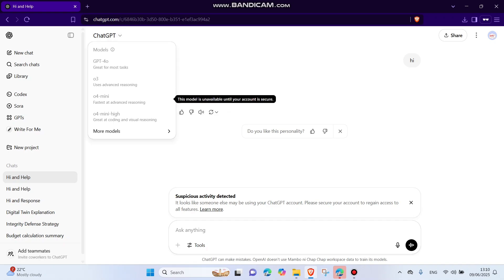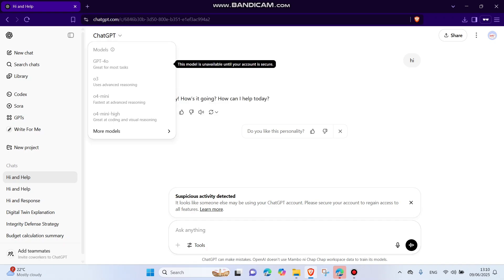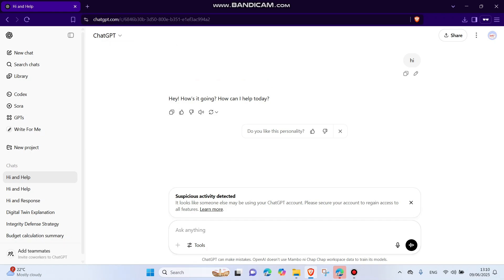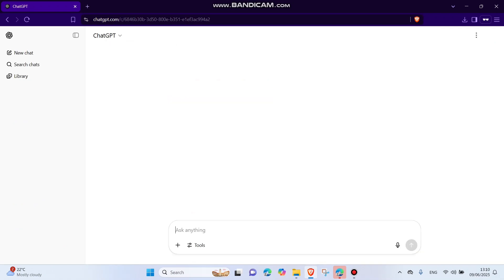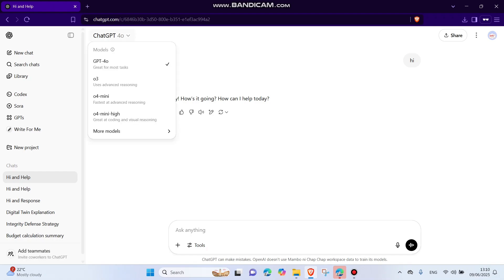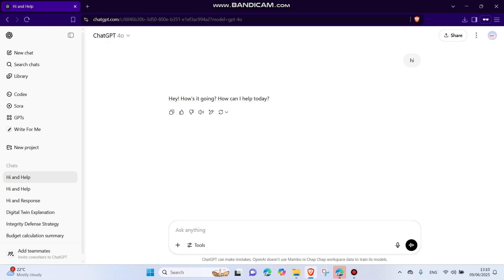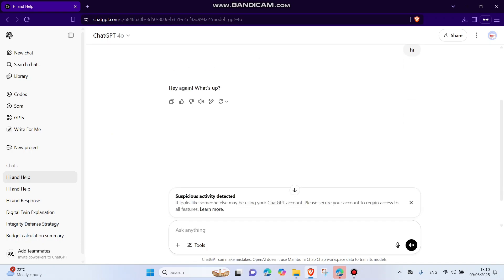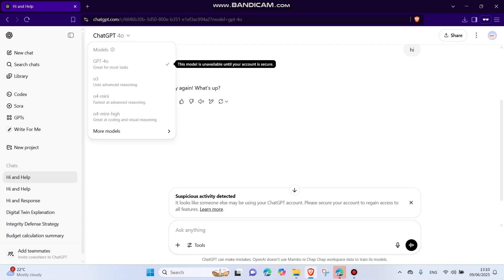But there's a way you can still use them. So it's very simple, you just refresh the ChatGPT and then select the model. And now if you ask it hi, if you say hi again, now you can still be able to use it under 4.0.